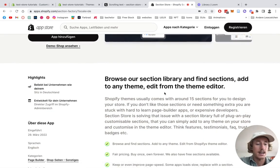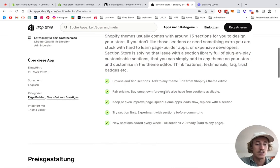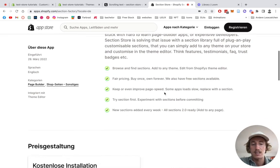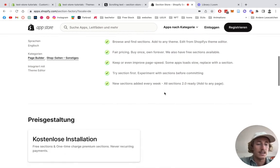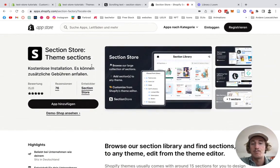If you guys don't know, it's a section library for over 100 high quality designed Shopify sections for any theme, and they're fully customizable as well.